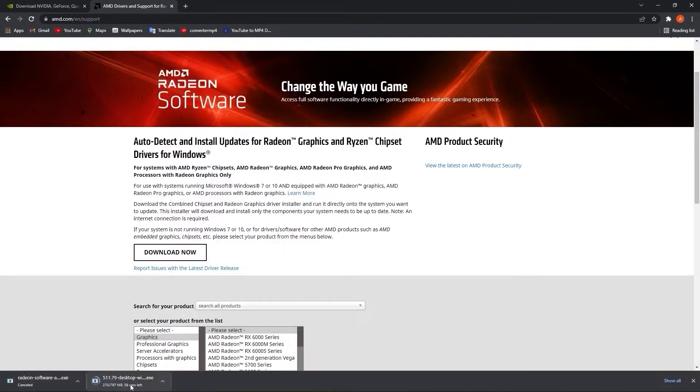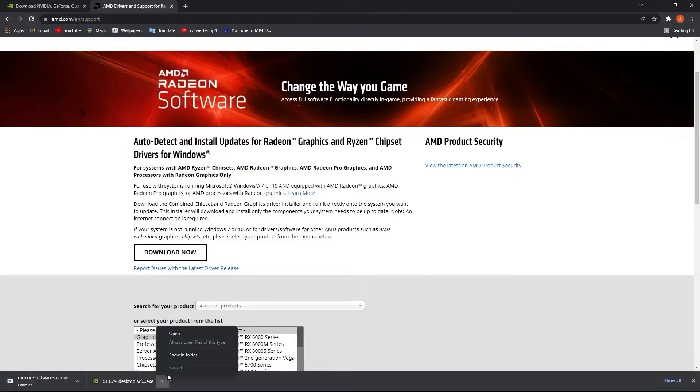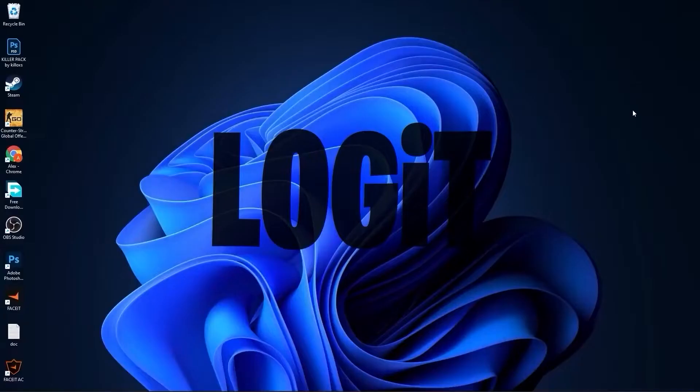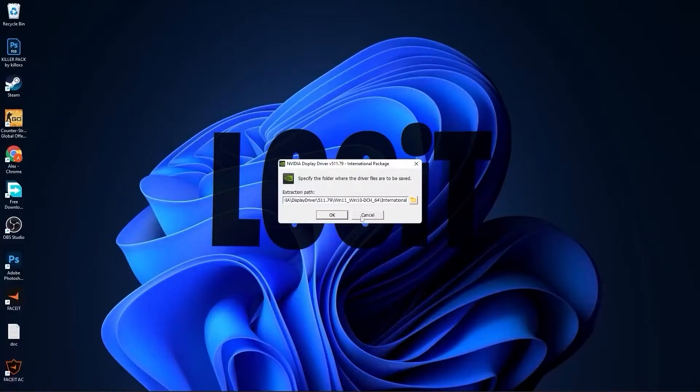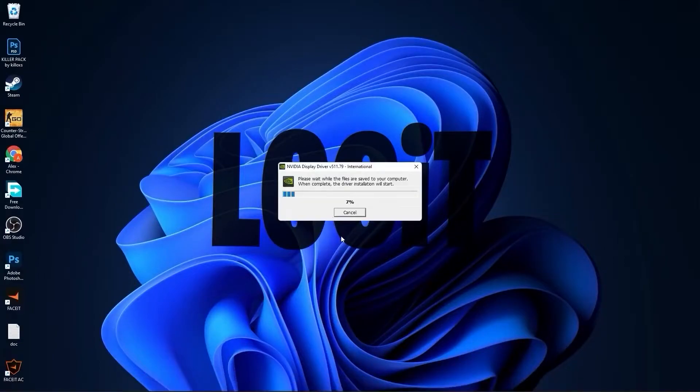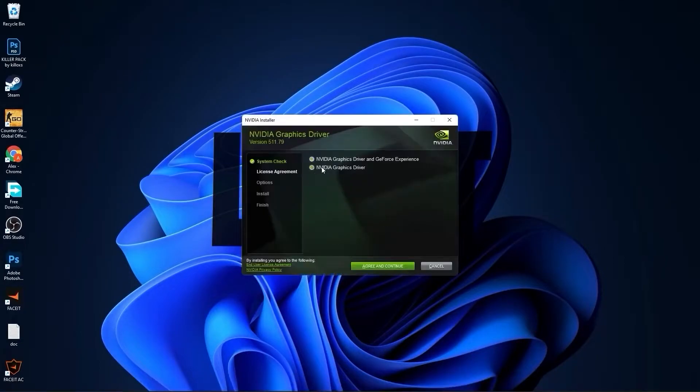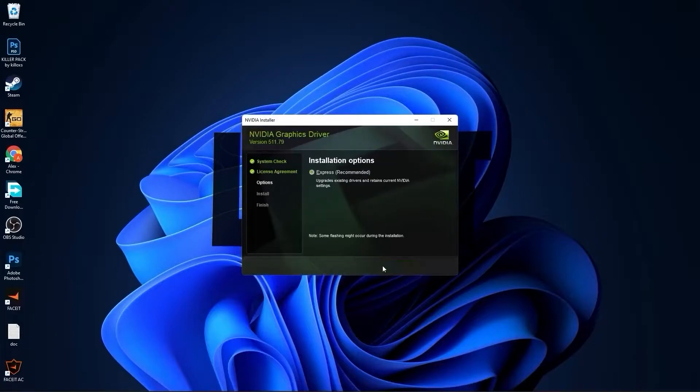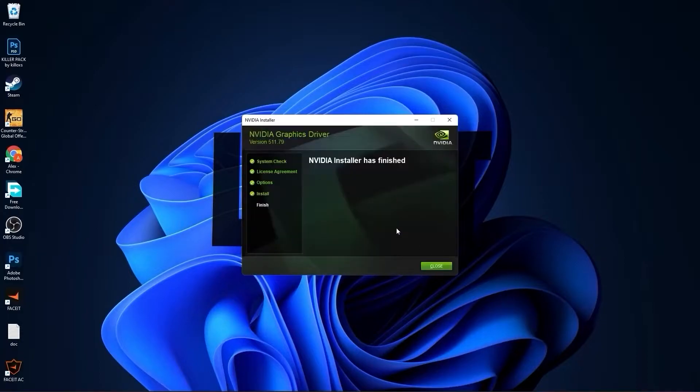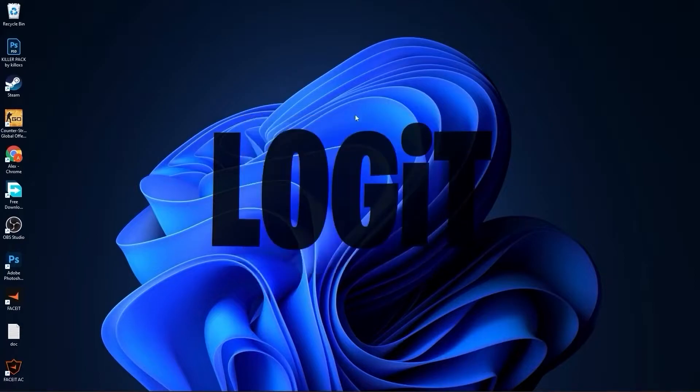When it's done, click on it, press open, minimize Chrome. This page will pop up, press OK. Wait a few seconds. Check Nvidia graphics driver, press agree and continue. Check Express, press next. Now you have to wait from two to five minutes. When Nvidia installer has finished, press close.